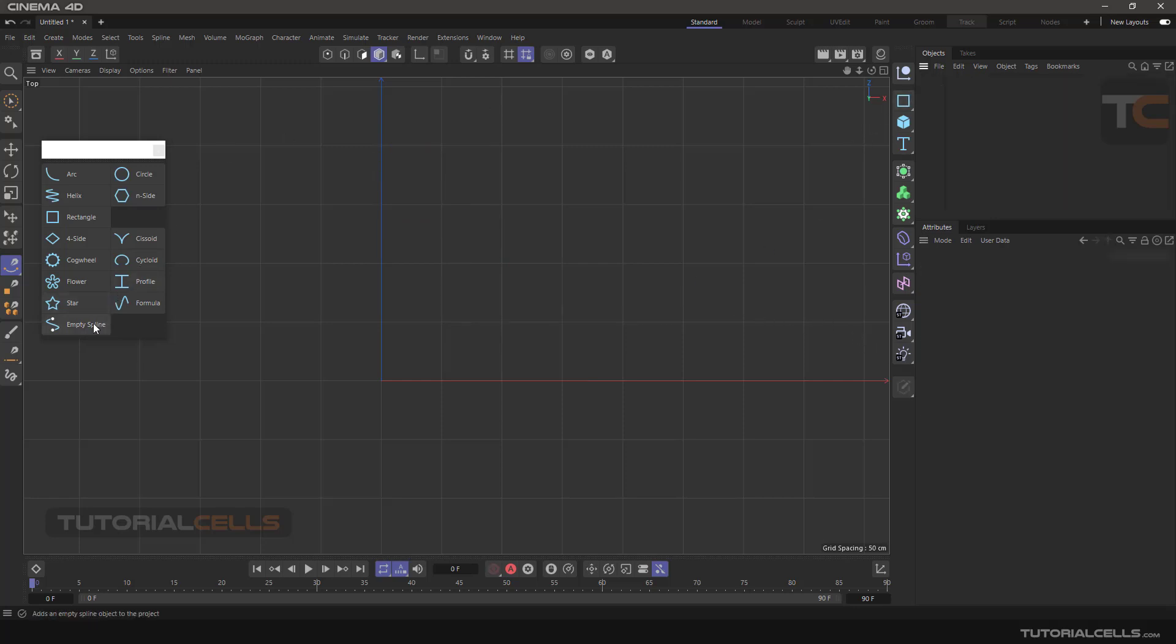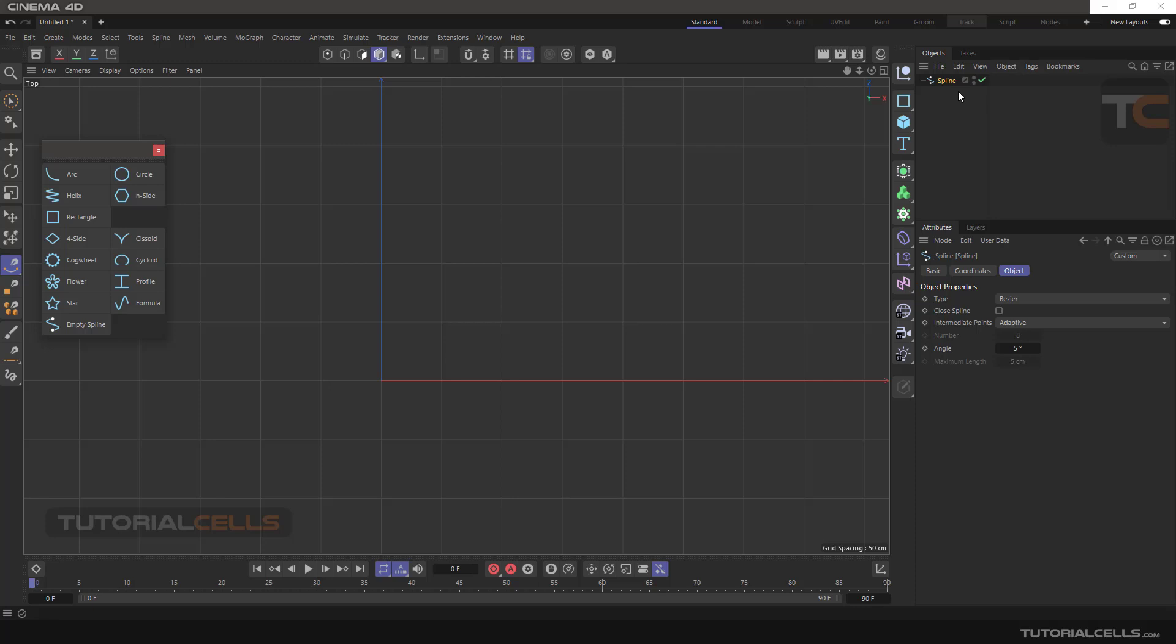And the last one in this lesson is empty splines, like the empty polygon. You can use it as a null object. Refer to the previous lesson for what is a null object.